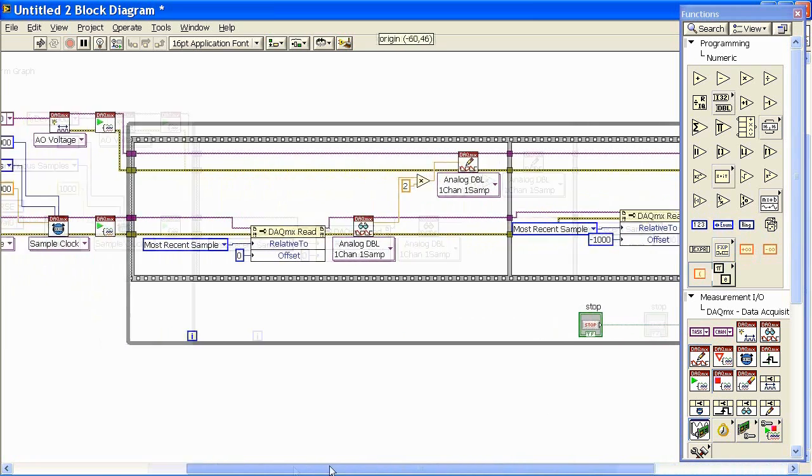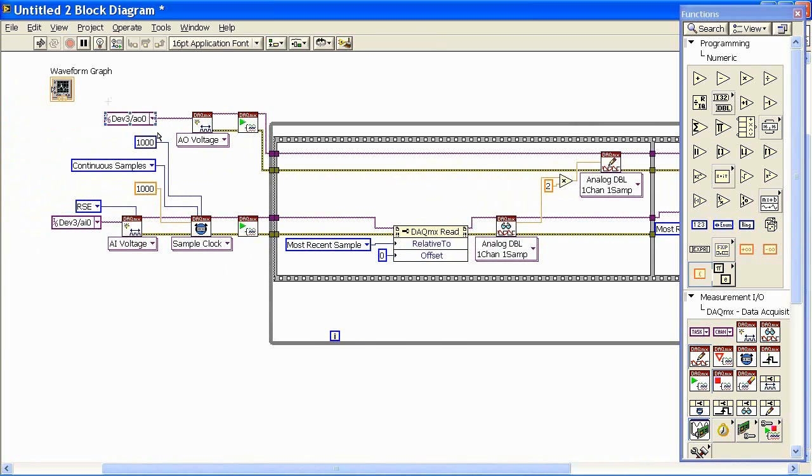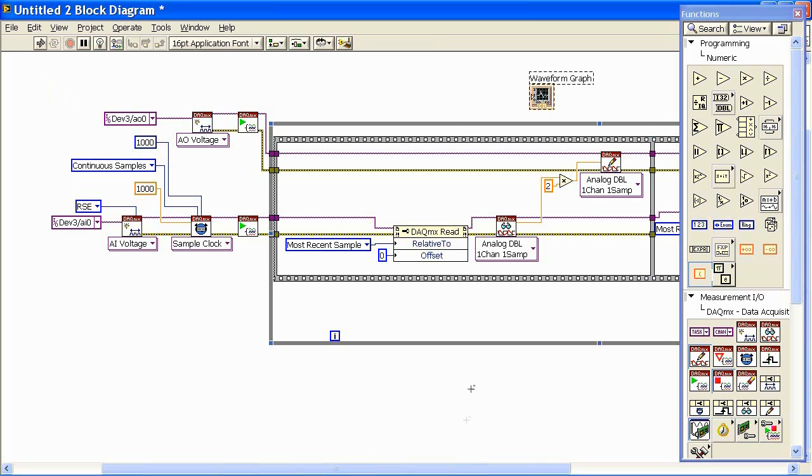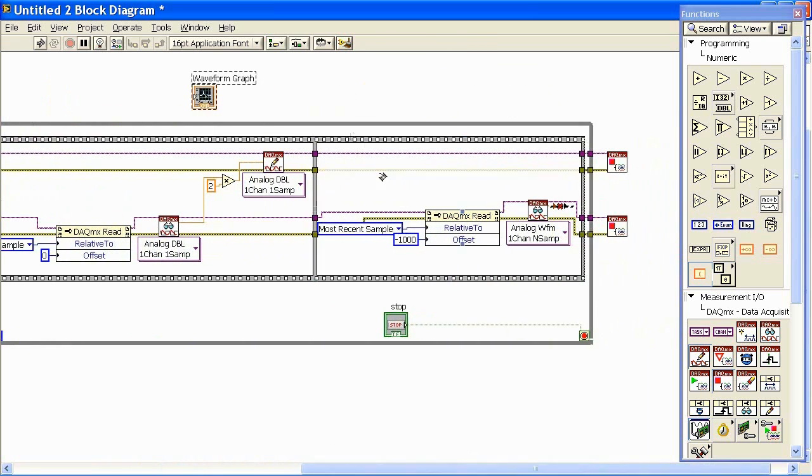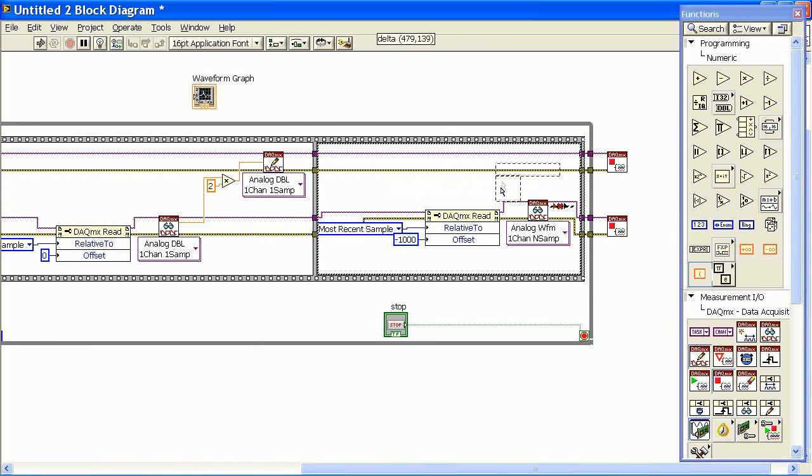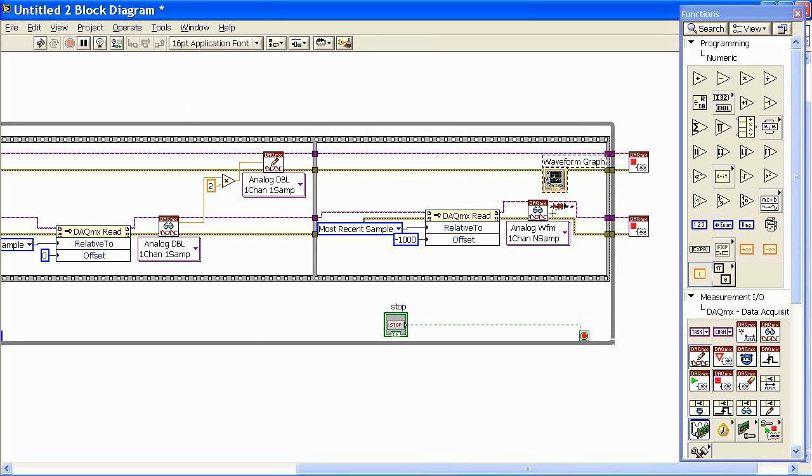I'm going to send that information up to the waveform graph which we left over here. So we'll bring this over, I'll put it inside here, and then I'll take the data that comes out of here and send it up to the graph.